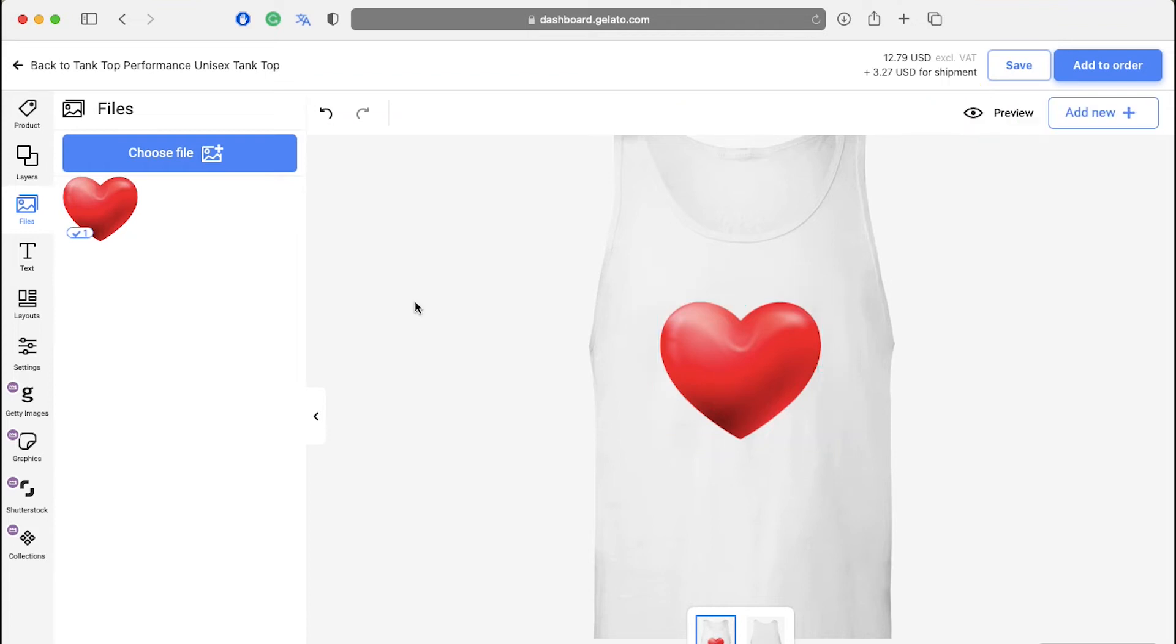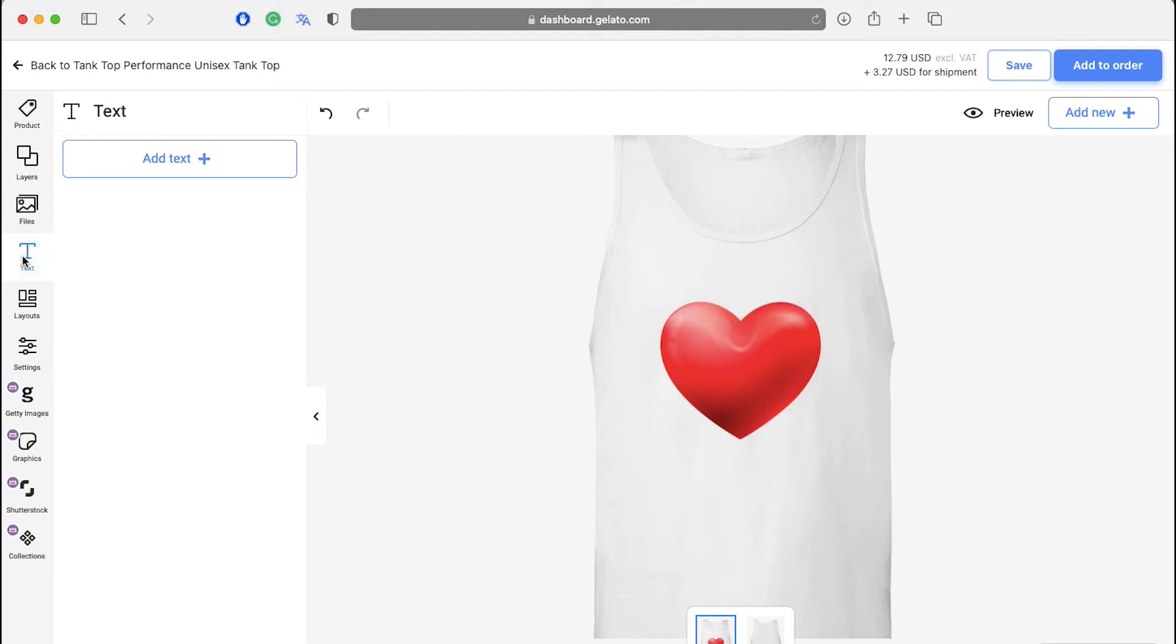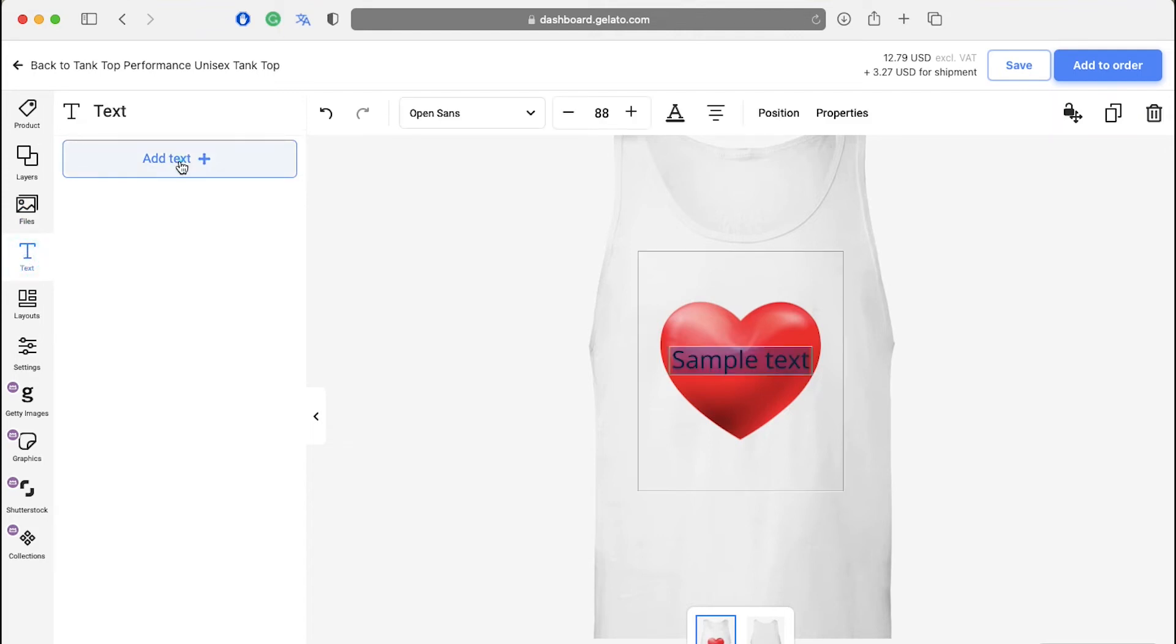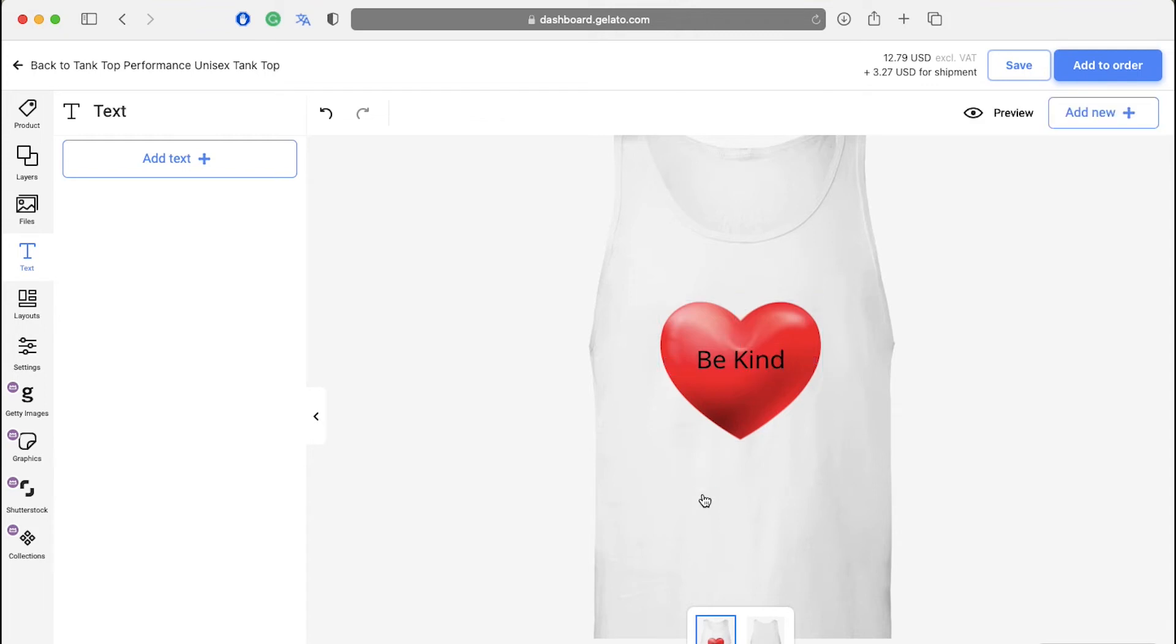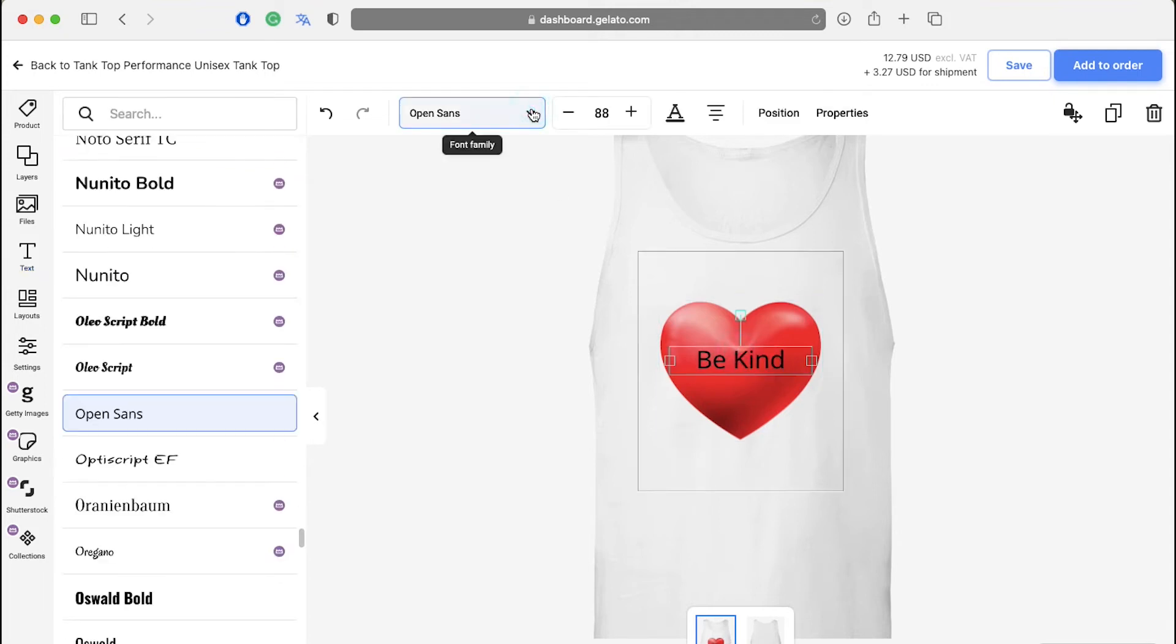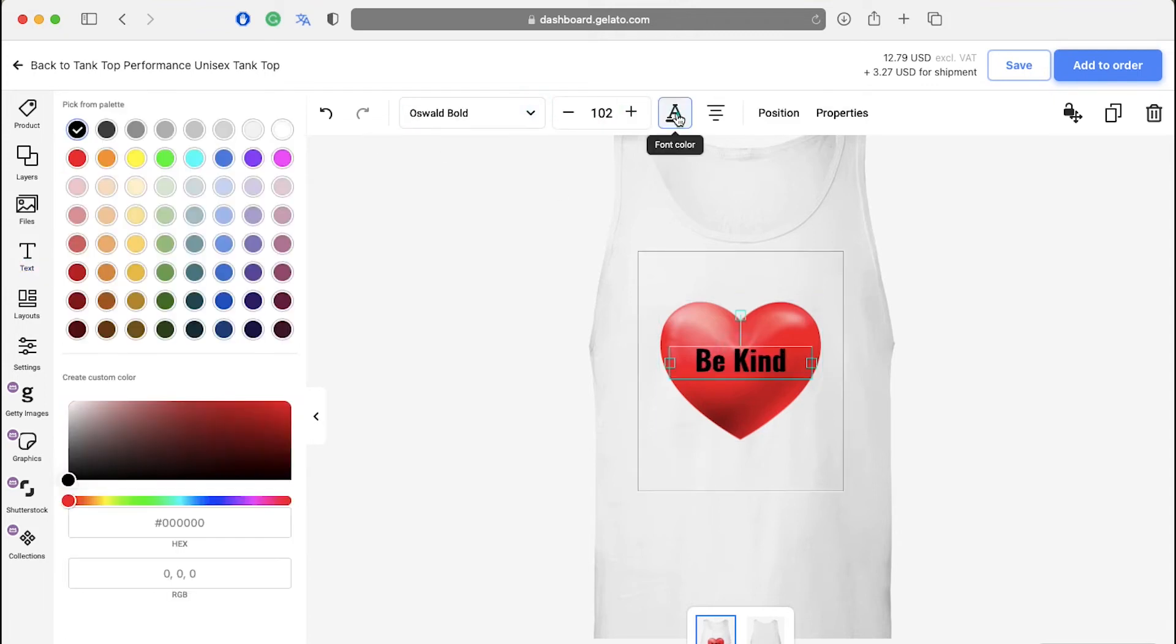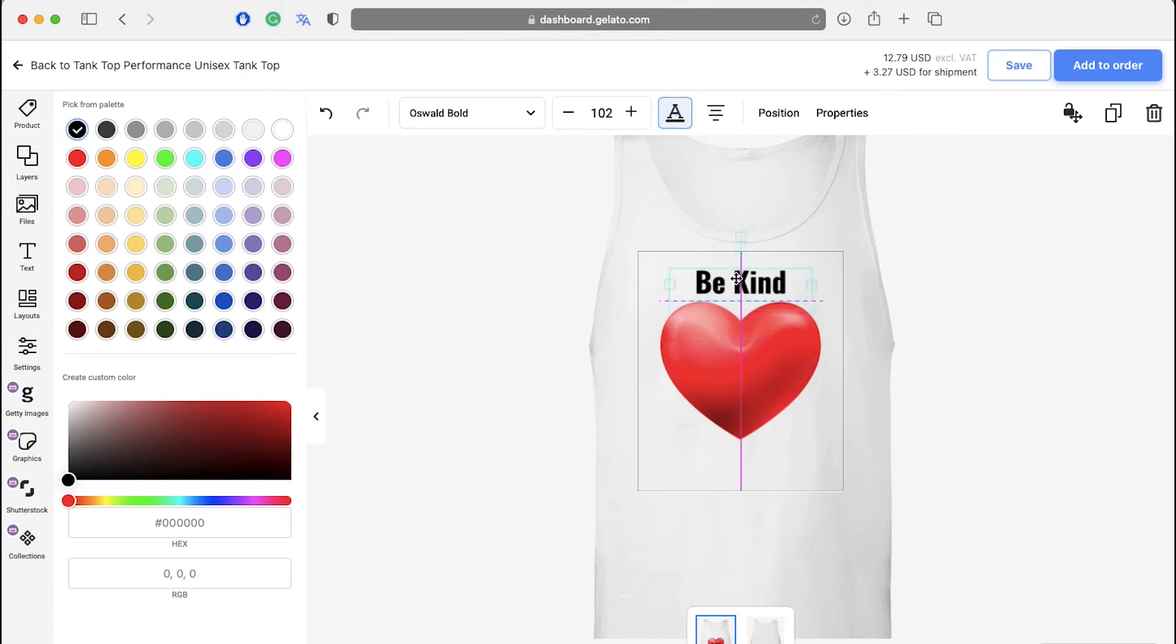To add a text to your design, click on the text button in the left side bar and click on add text. After adding the text, click on it to change its font, size, color, alignment and position. You can also drag it across the product and place it anywhere you want.